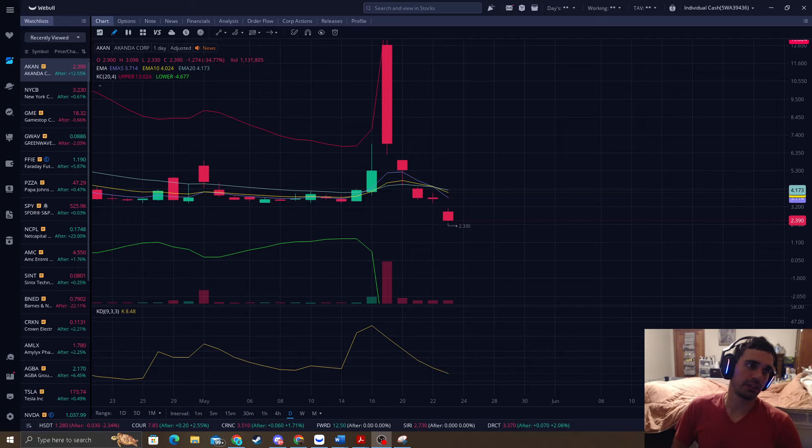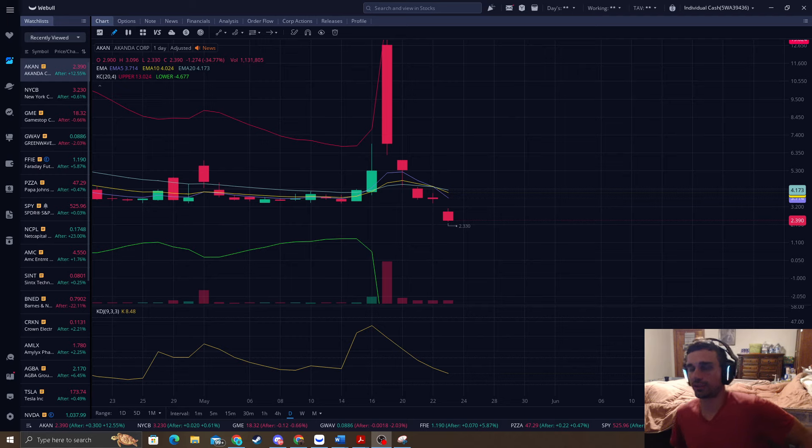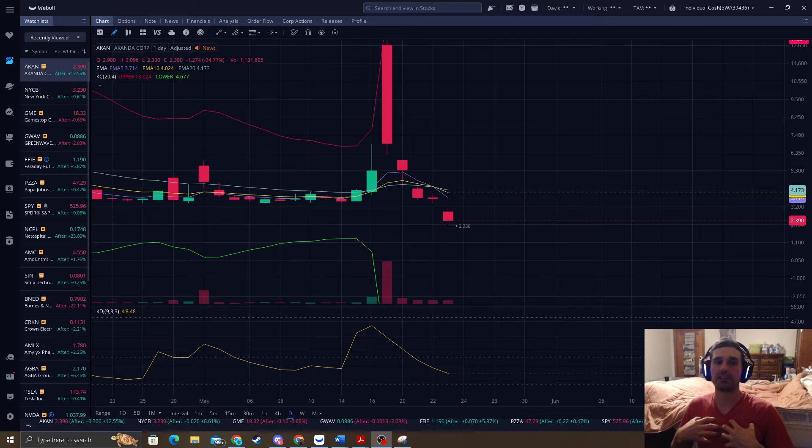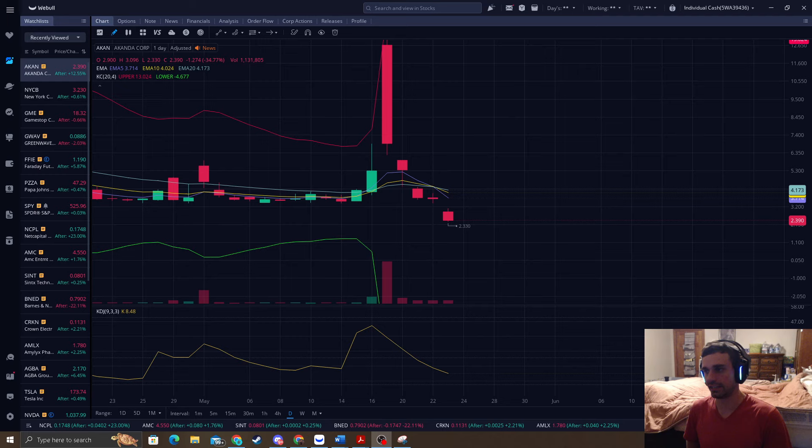How's it going everyone? It's Reversal Trader King where I catch you guys bottoms and tops in the stock market. And this stock right here is just really beating on my chest and I really have to make a video again on this. It's ticker ACAN.